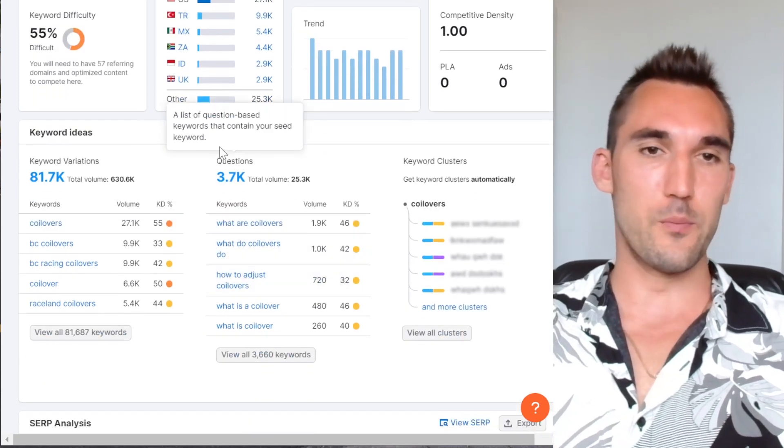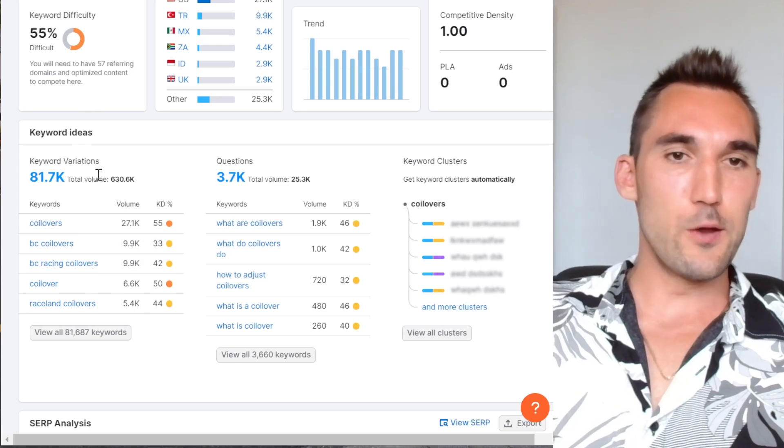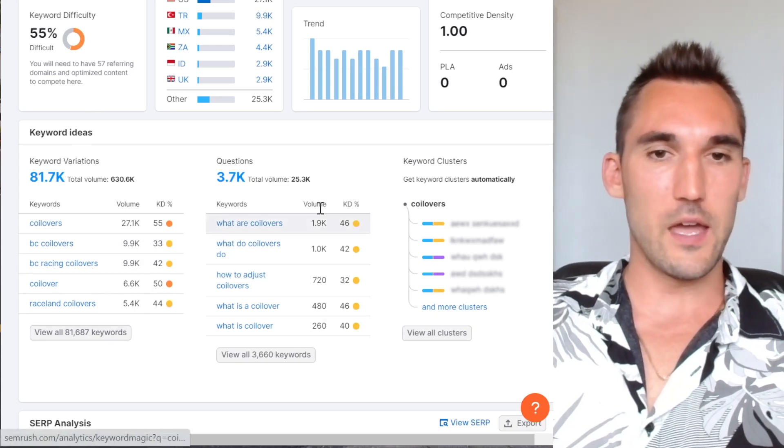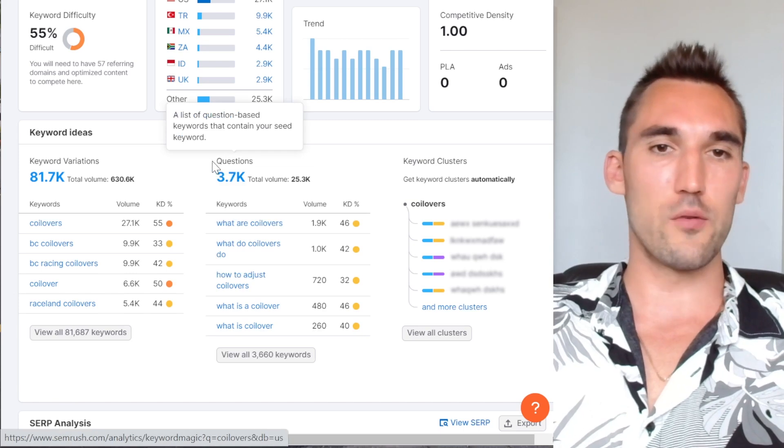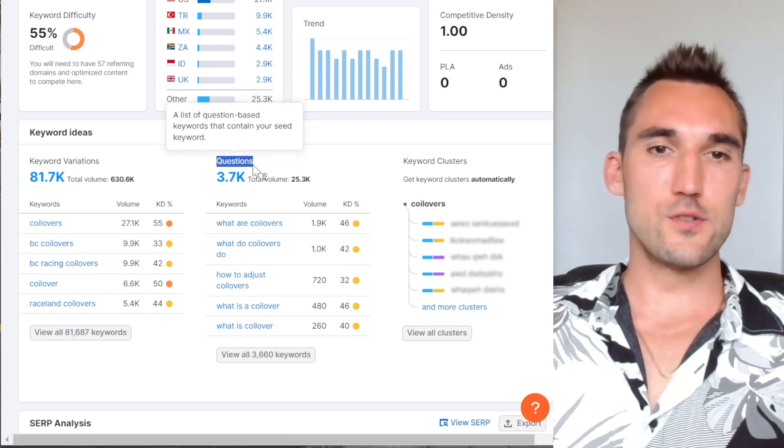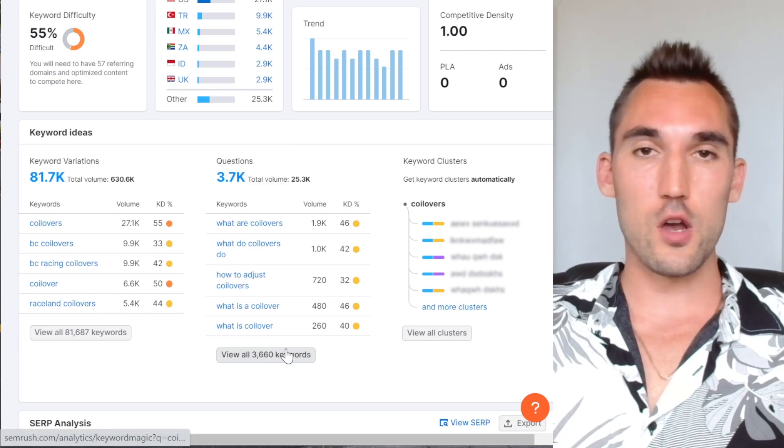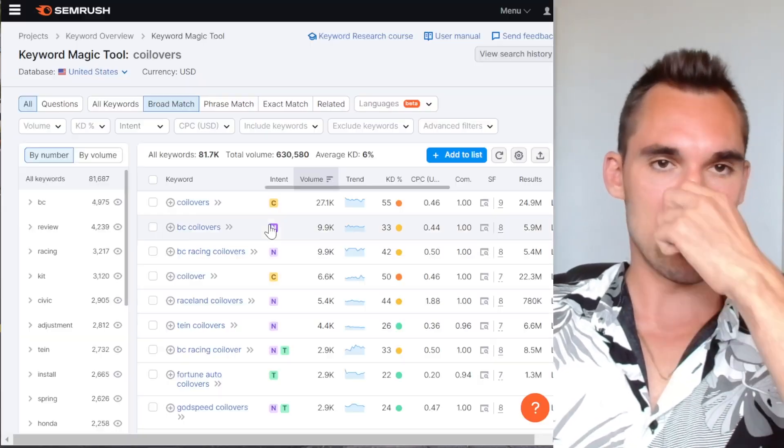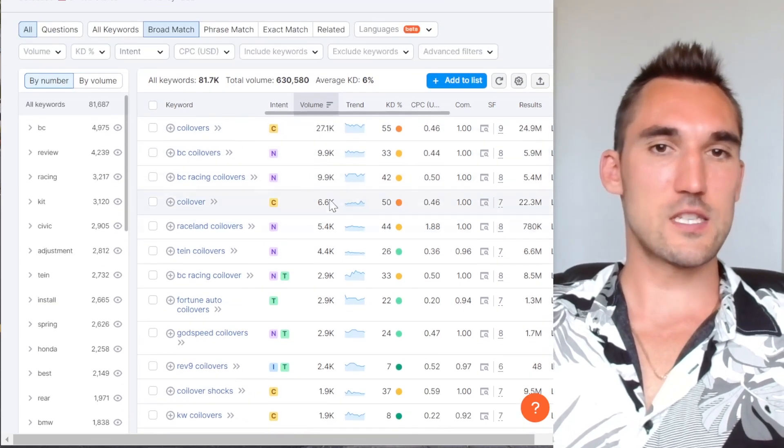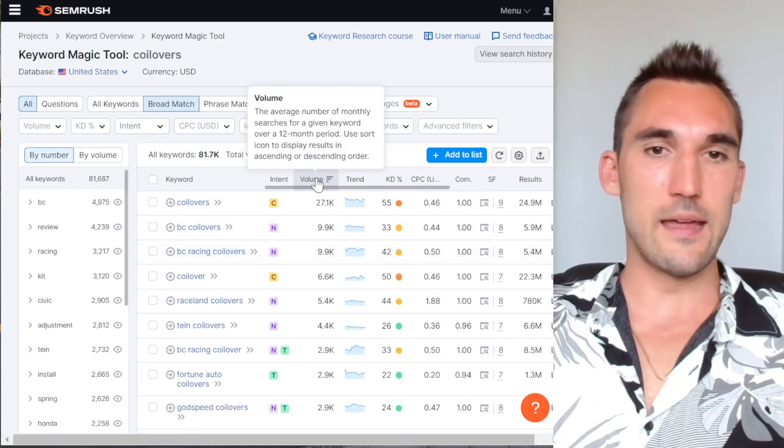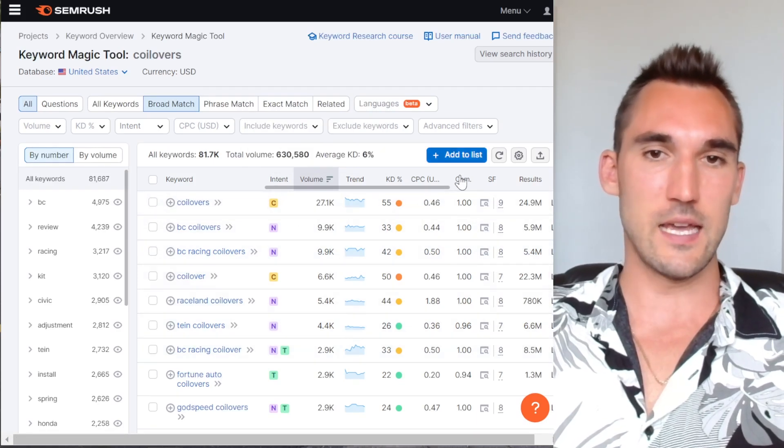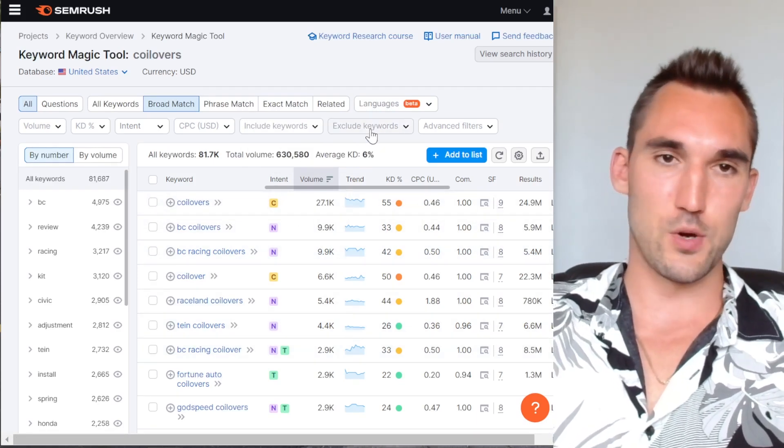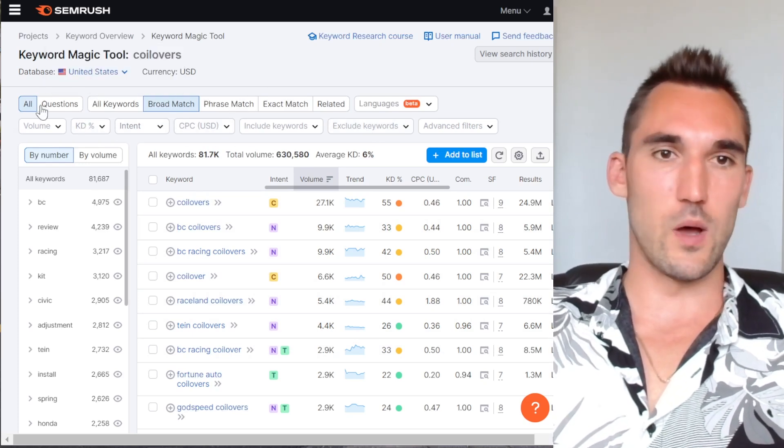However, to give you a brief overview, basically what you can do here is you can go into the keyword variations. I'm going to open that up and you can also do questions. Now questions are obviously not going to be for your main pages. However, you can use this for like FAQs or blog posts as well. So I'm going to open these up. And so basically this is going to open the keyword magic tool. And so this is going to give you a list of all the related keywords and their search volume and the difficulty and even the intent and all these other things so that you can actually put a list together.